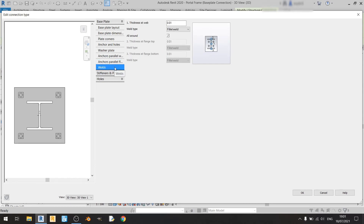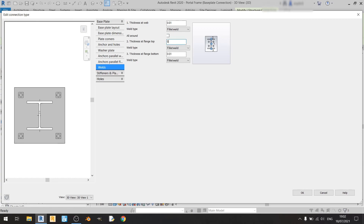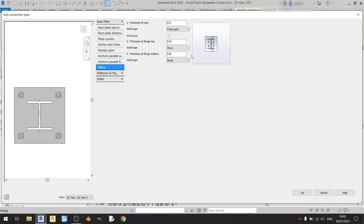Moving on to Welds — I'd like welds at all three points, so I'll click All Around and set the web weld thickness to 0.01 meters with a fillet weld type. If you want the same weld thickness and type for all three points, keep the box checked. If not, you can uncheck it and adjust individually — for example, 2 centimeters for points two and three, with a back weld if desired. For this case I'll keep it the same all around.